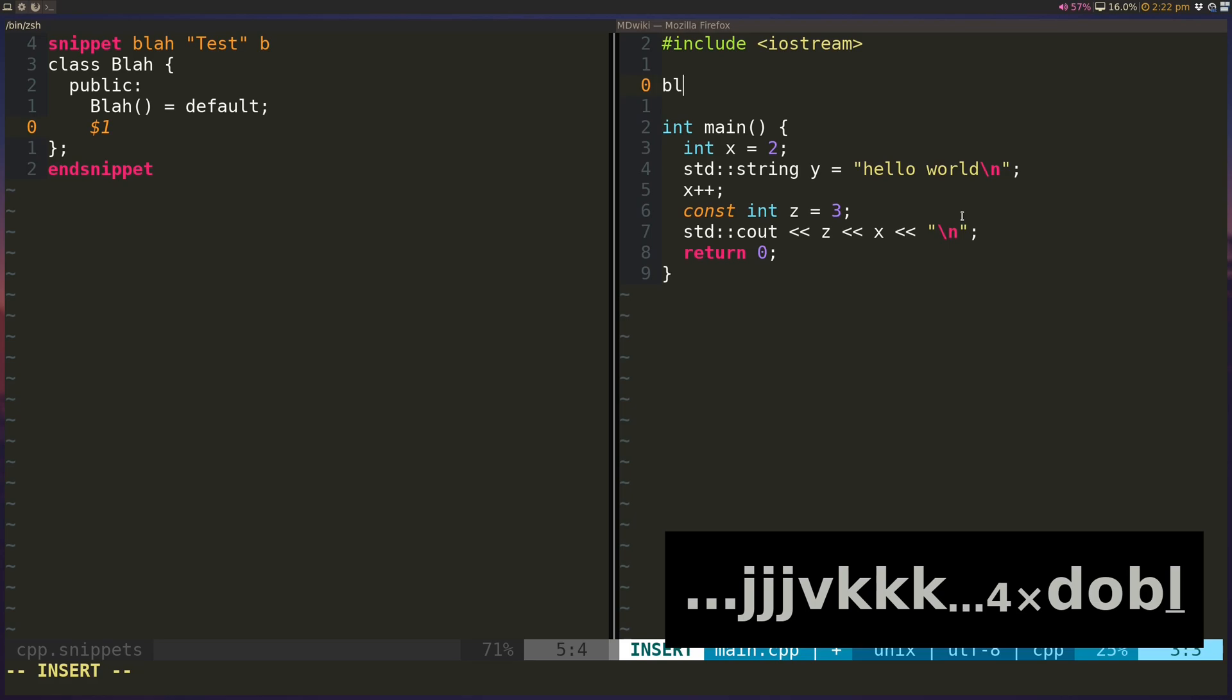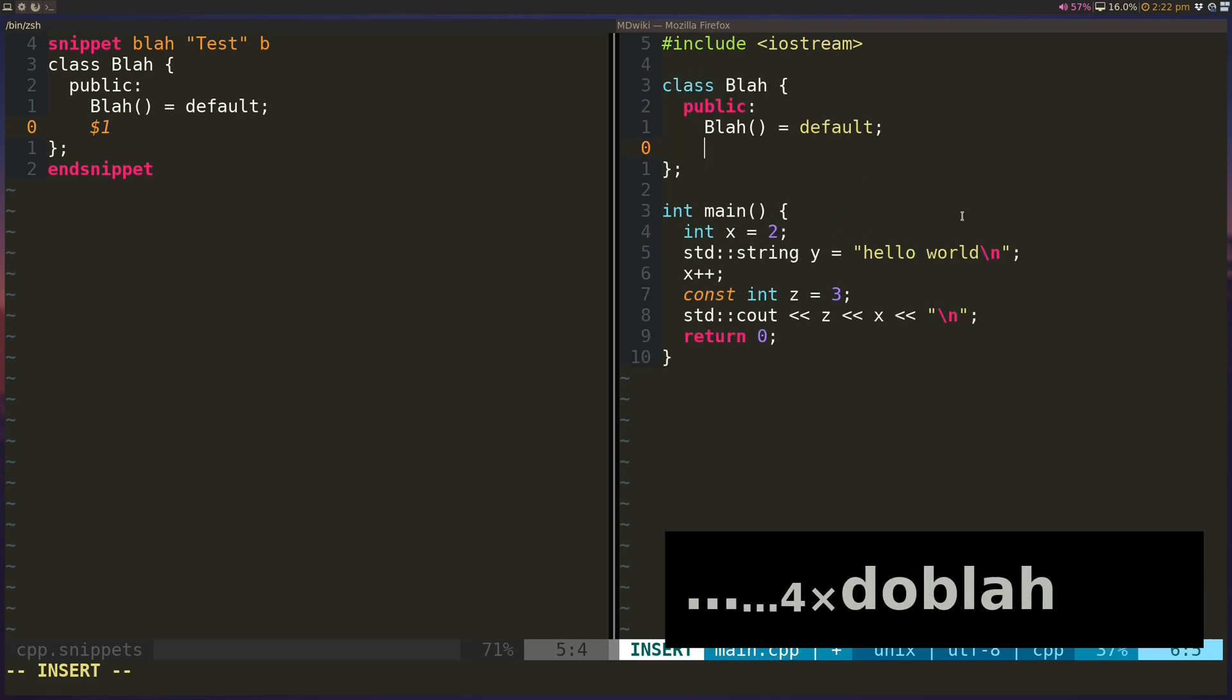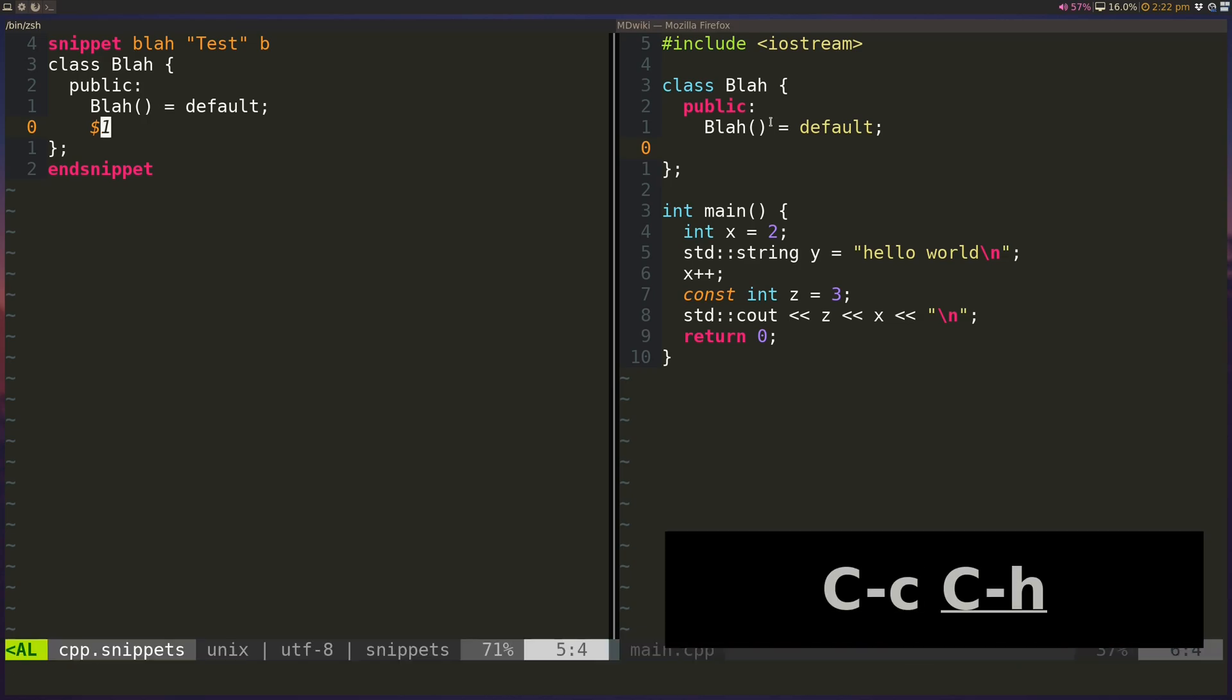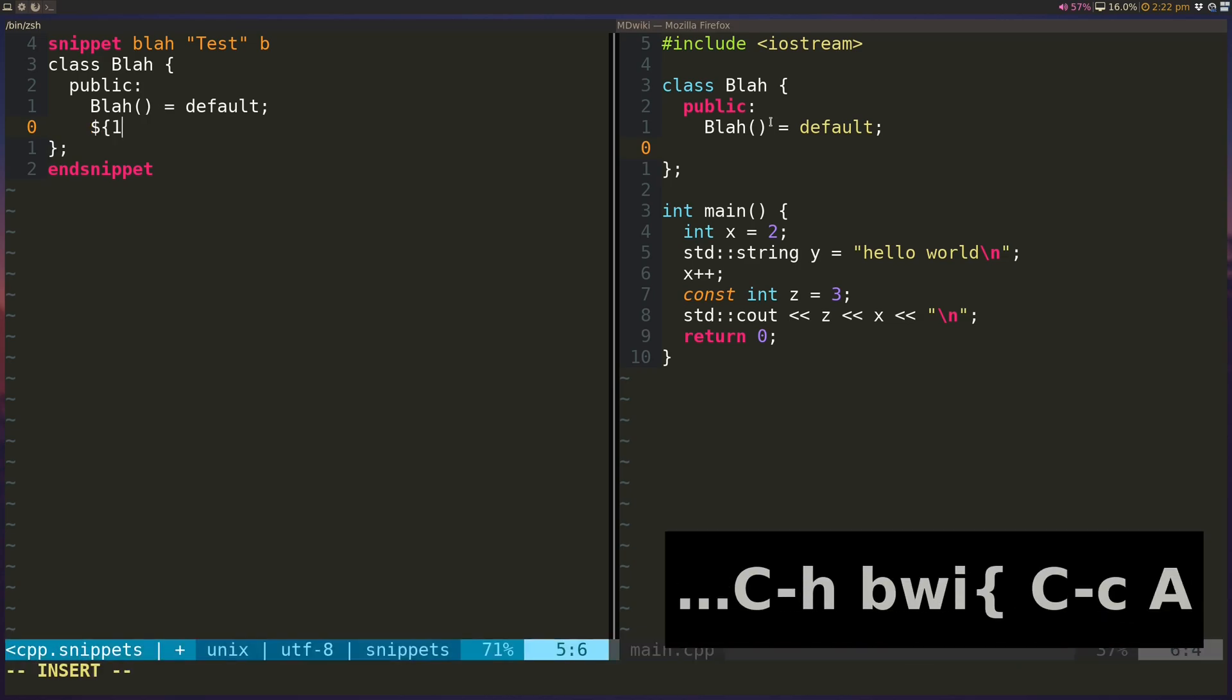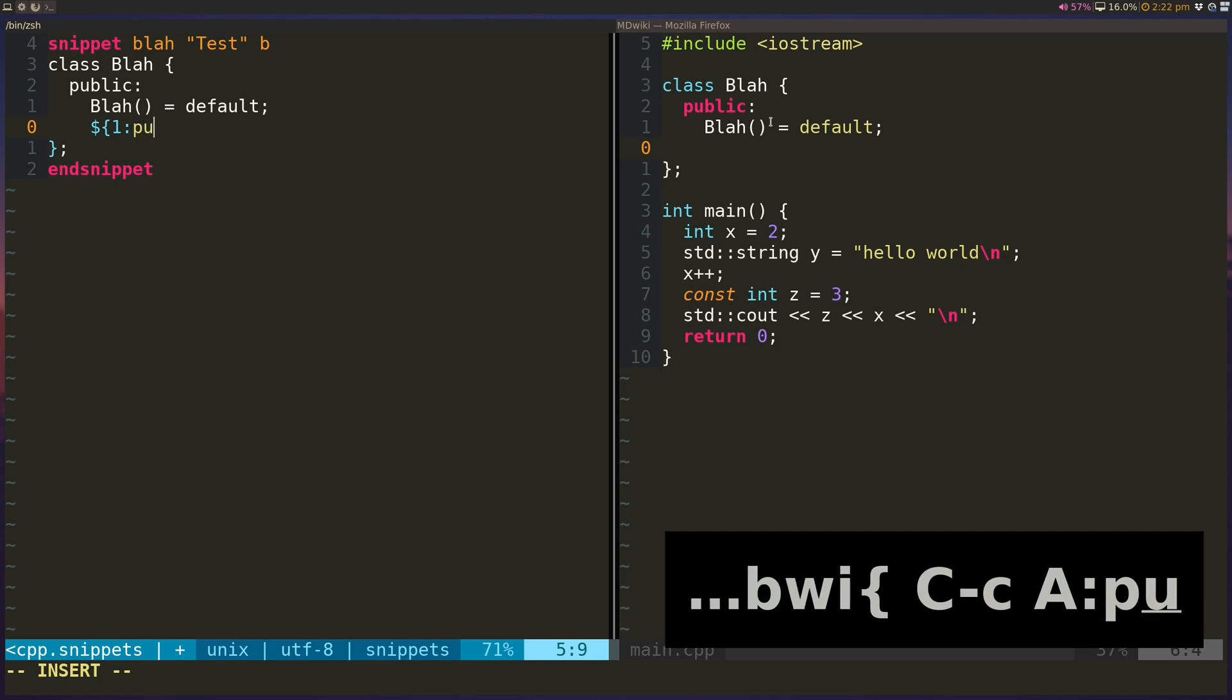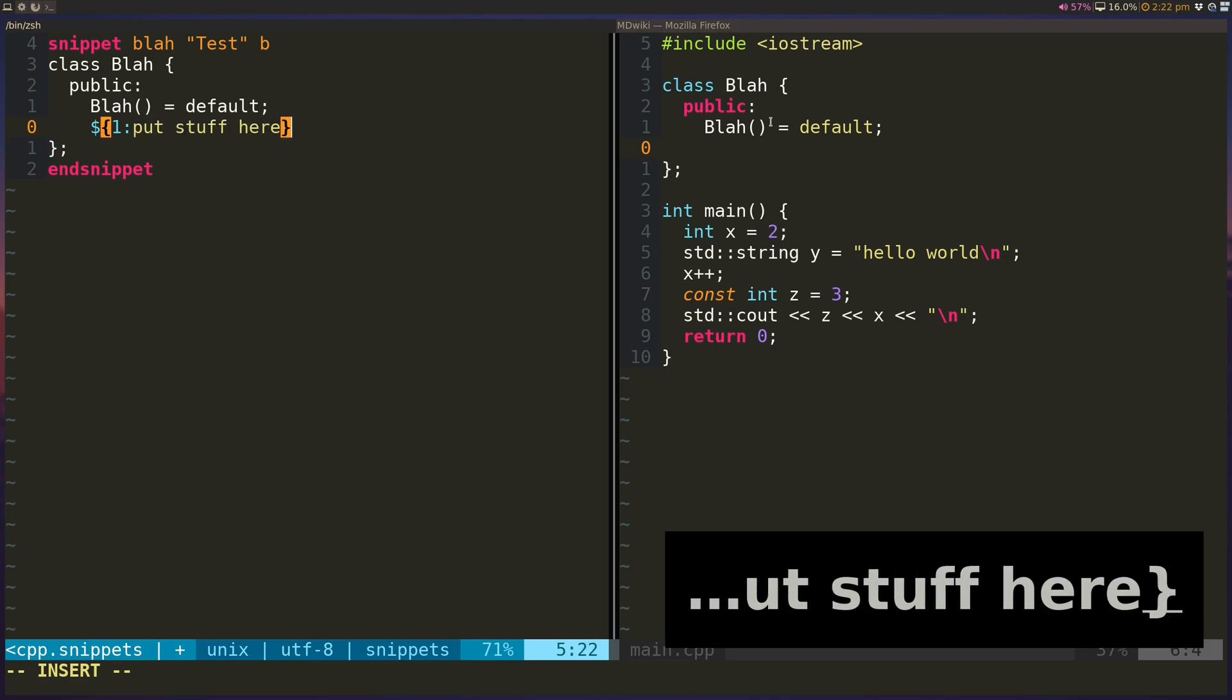So I will do blah in, press tab, and you'll notice that my cursor right now is where the $1 sign is. And I can obviously actually specify some placeholder text here. So I can just do like, put stuff here.